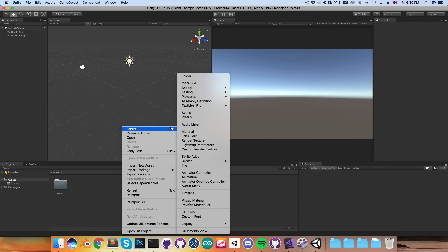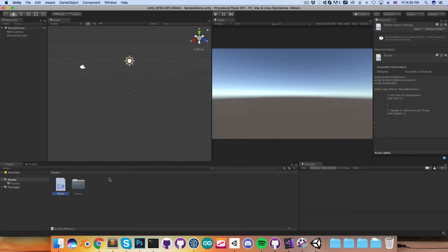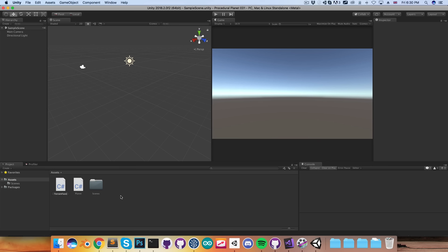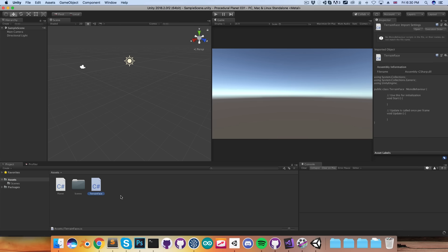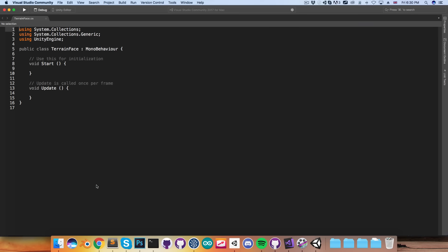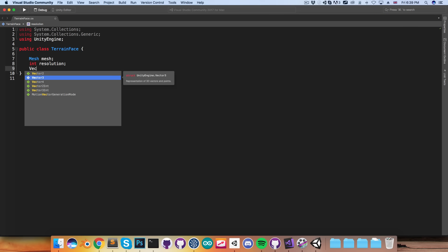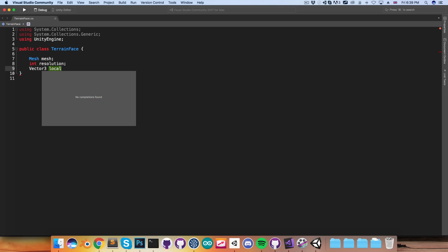So let's start by creating a script called Planet, and another script which I'm going to call TerrainFace. The idea is that the Planet script will be responsible for creating six terrain faces and telling each of them which direction they're facing, and then each terrain face will construct its own mesh. Going into the TerrainFace script, this isn't going to inherit from MonoBehaviour, and each terrain face is going to want to have its own mesh. It'll also need to know how detailed it needs to be — I'll call that the resolution — and I want to know which way it's facing, so I'll call that the local up.